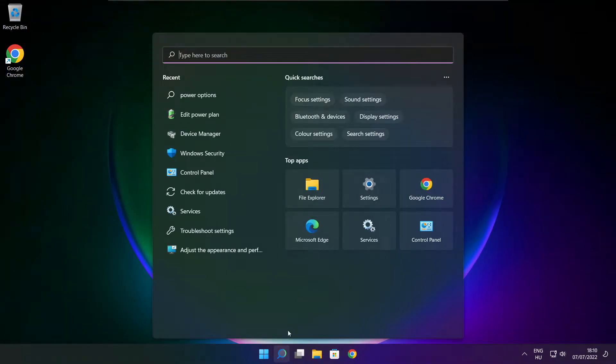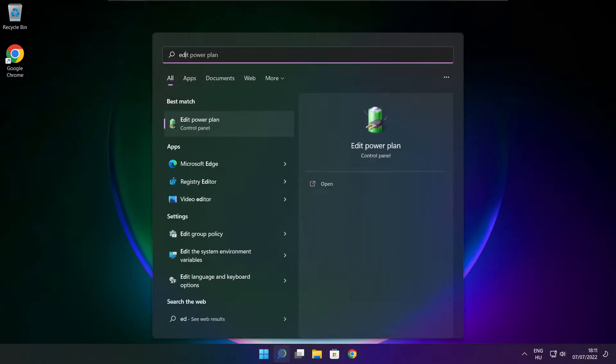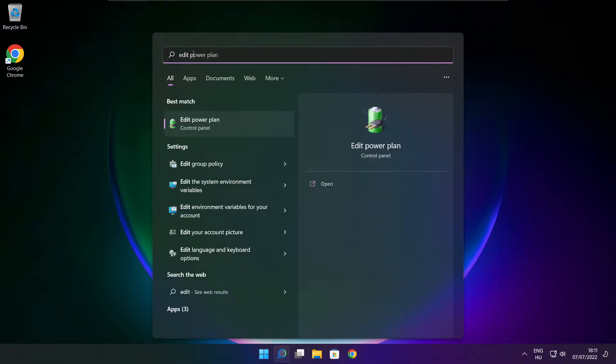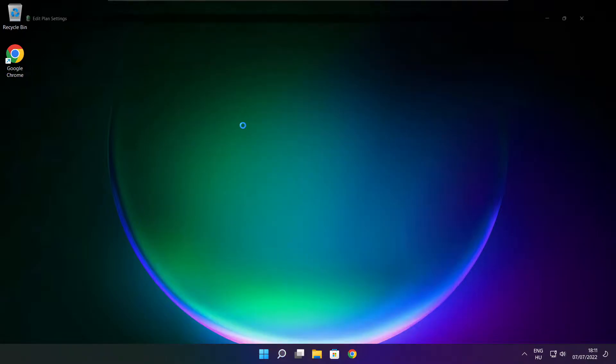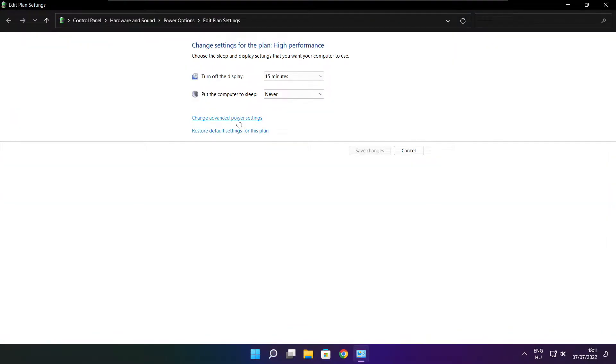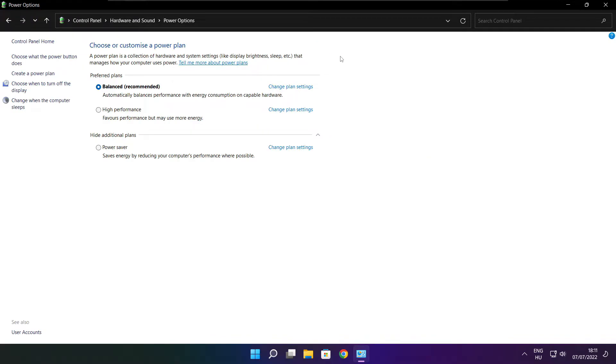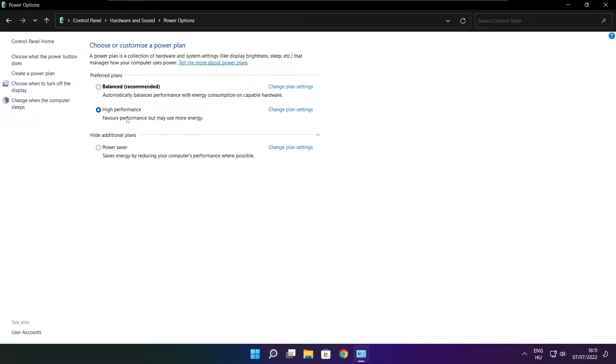Click the search bar and type edit power plan. Click edit power plan, then click power options. Select high performance. Close the window.